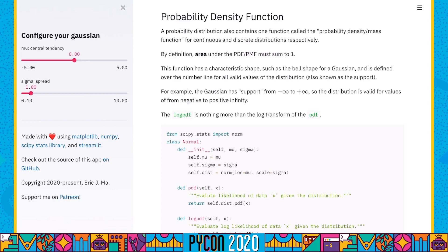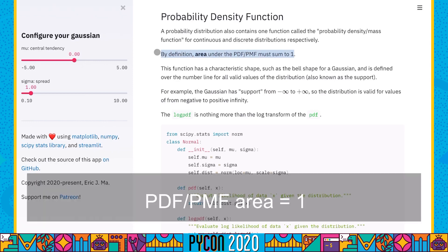Every probability distribution also comes with its associated probability density function. For continuous value distributions, we have the probability density function, and for discrete value distributions, we have the probability mass function. What this function does is assign credibility points to the number line, and so every PDF or PMF has a characteristic shape. In our case, because we're dealing with a Gaussian, its shape would be the bell curve.